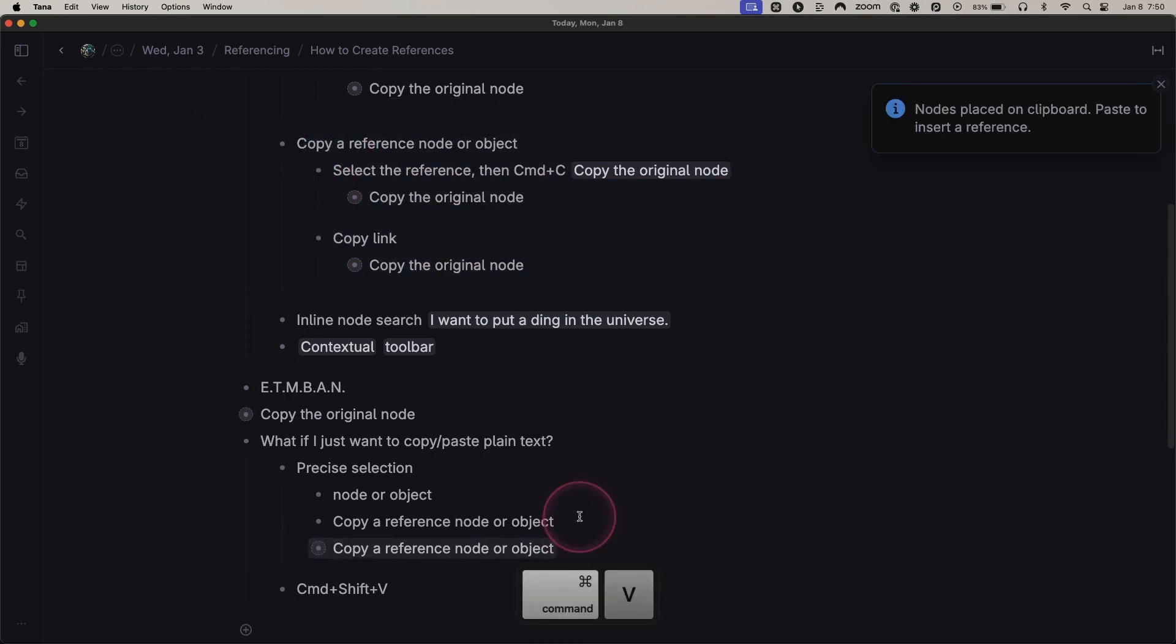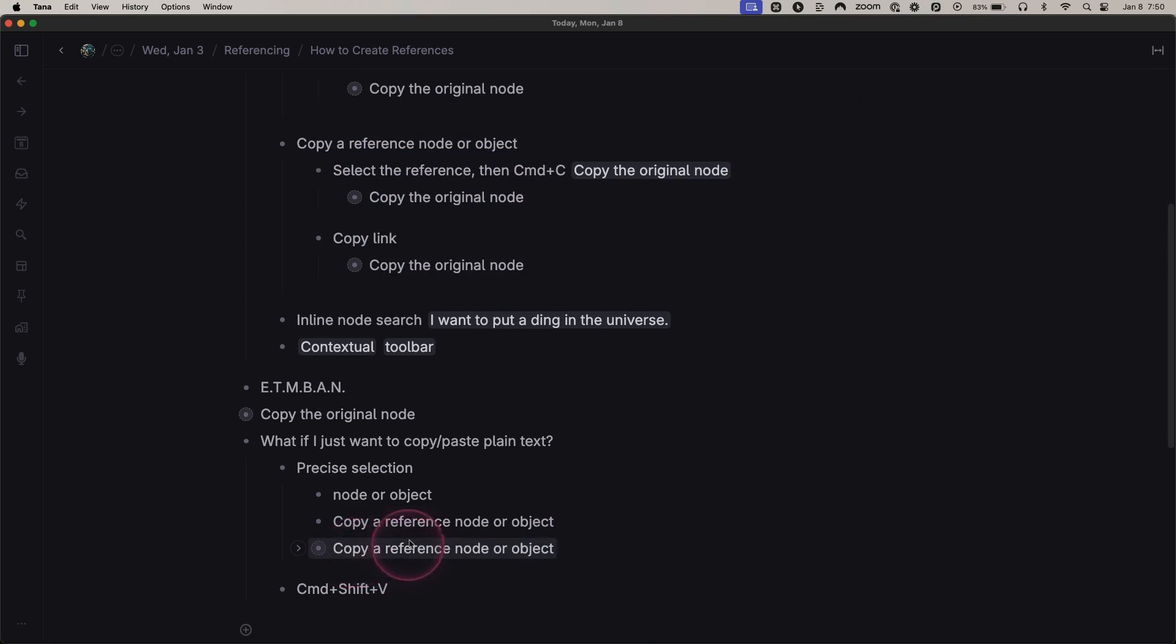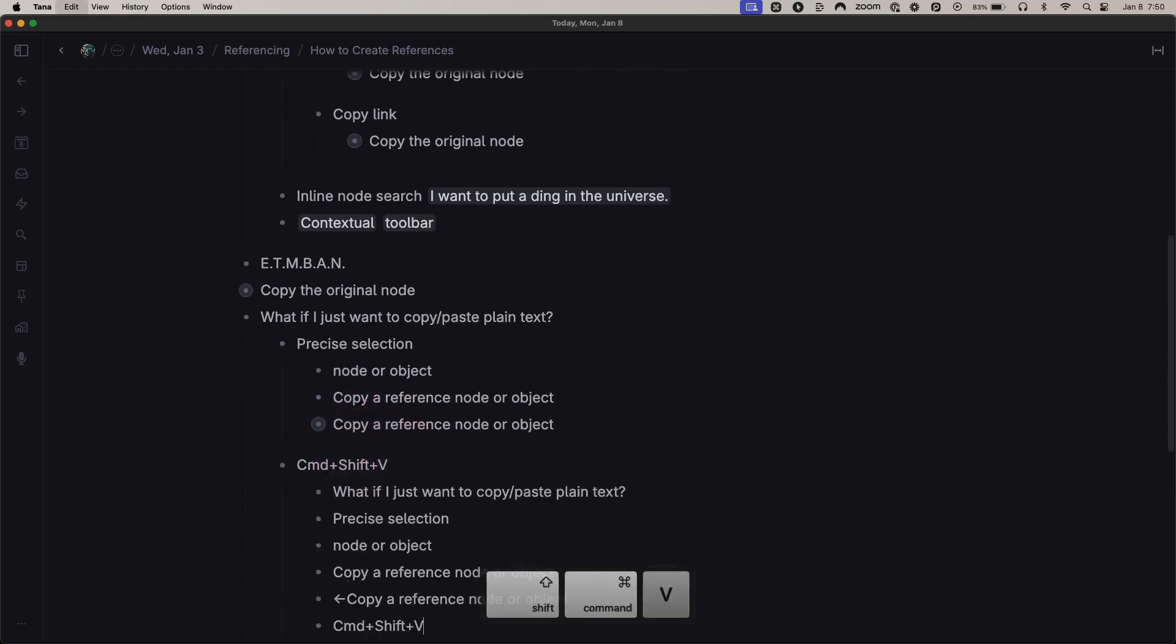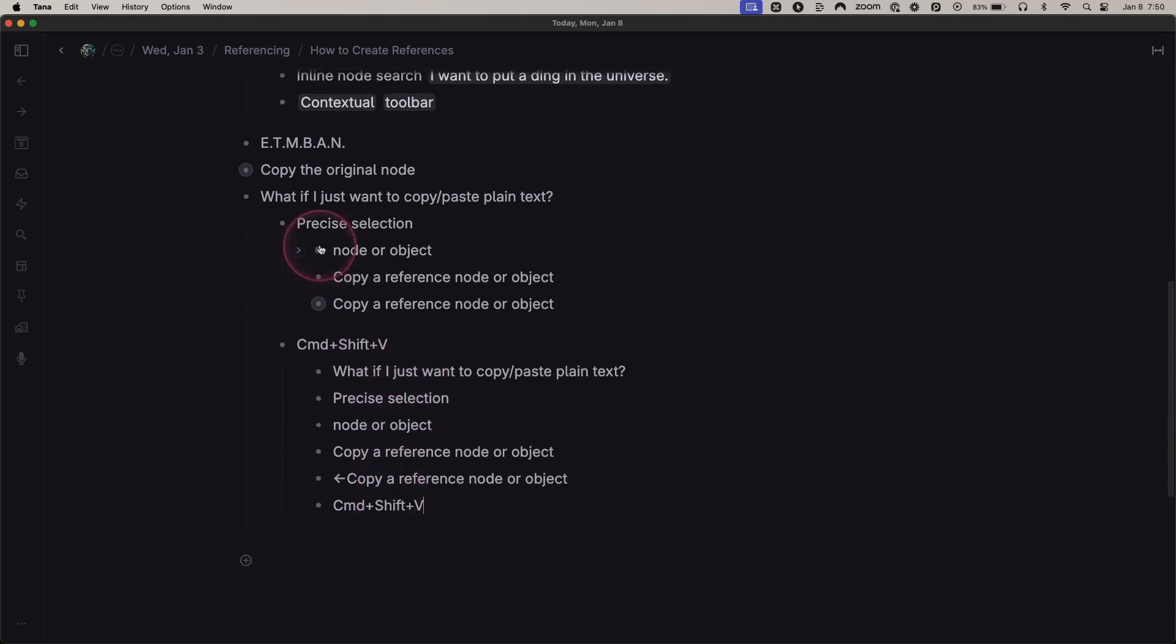You can also, let's say I select that node, you can do Command Shift V and now it's just pasting the text of everything that was included in that node.